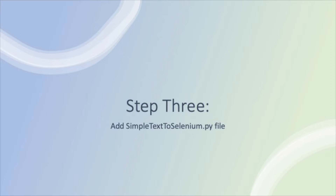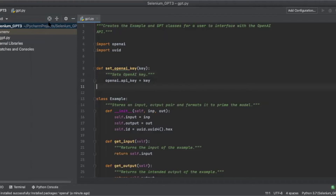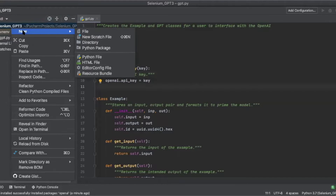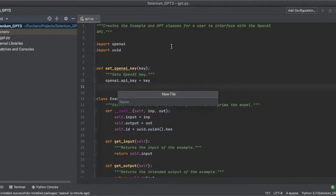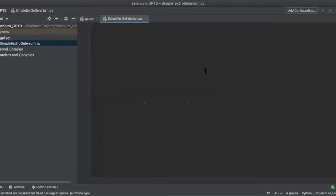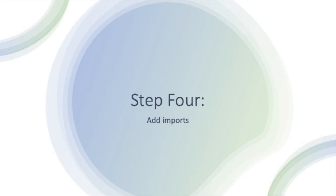In step three we will create the simple text to Selenium.py file we will be working out of. In step four, we need to add our imports to the simple text to selenium.py file. Those imports include OpenAI and OS.